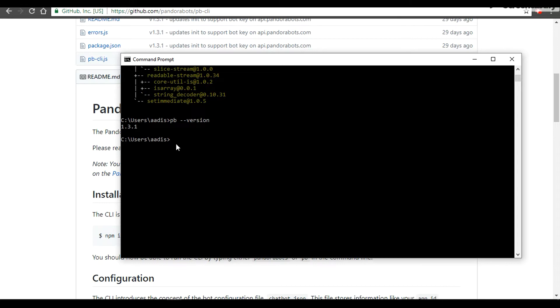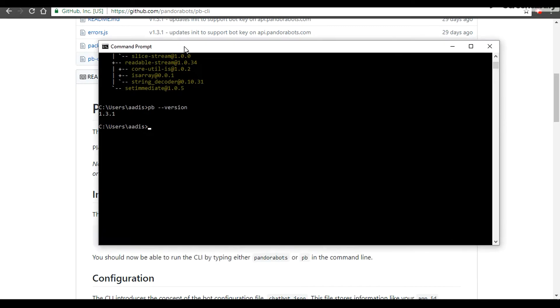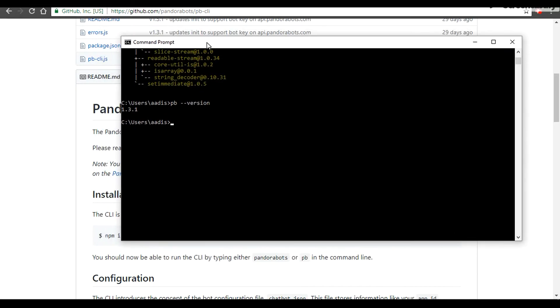So how can we have conversation with our bot? Firstly, we will do pb init, which means initialize the file. Once we do that, let's hit enter.